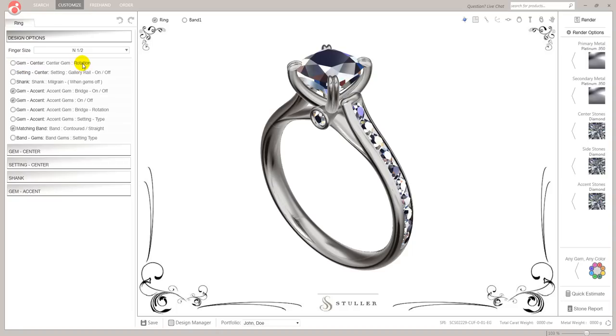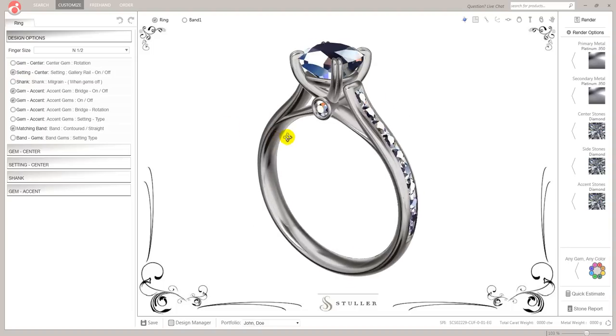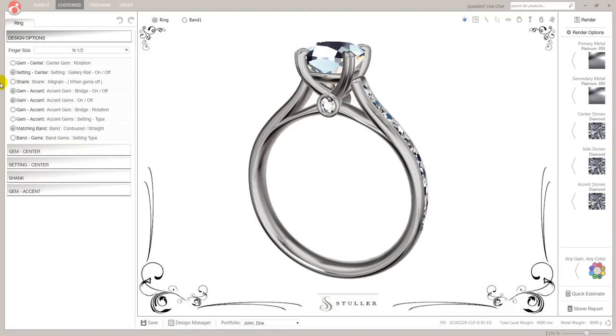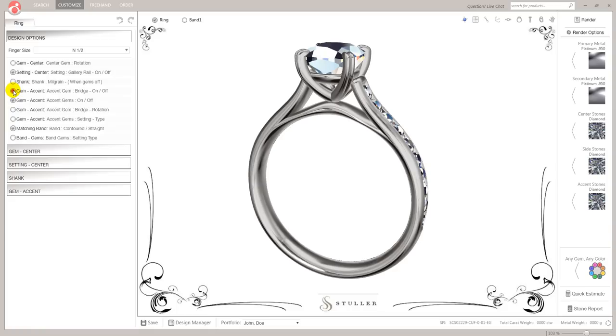Gem center rotation, again, not relevant just yet. Setting center gallery rail, on or off. So I'm going to put that on because I like belt and braces. Shank mill grain when gems are off. The gems are on, so we're going to leave that alone second. Gem accent, on or off. Let's get rid of that. Don't want that on. Gem center accent gems, on or off. So if I turn that off.